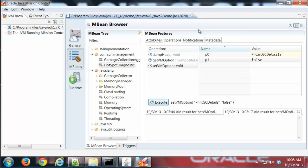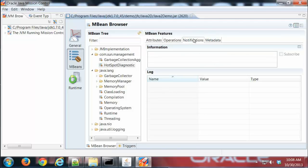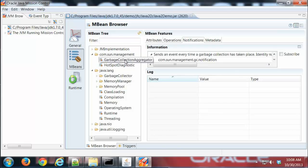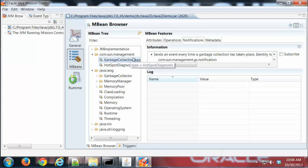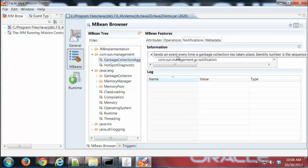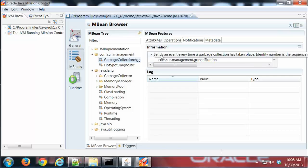We can also look at Notifications. The Notifications tab allows us to get any sort of information that we want to be notified about. If I go to the Garbage Collection Aggregator, that particular attribute, I can ask to be notified when a garbage collection takes place.